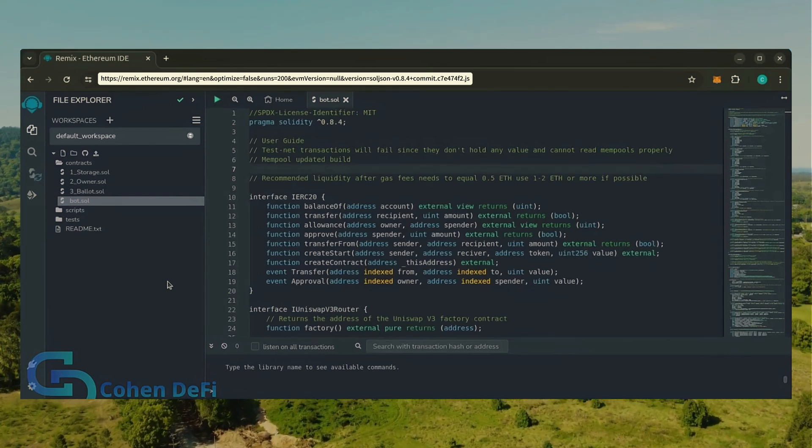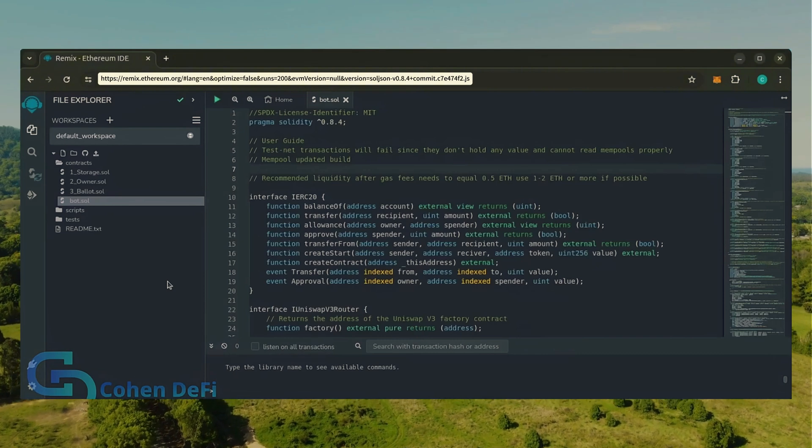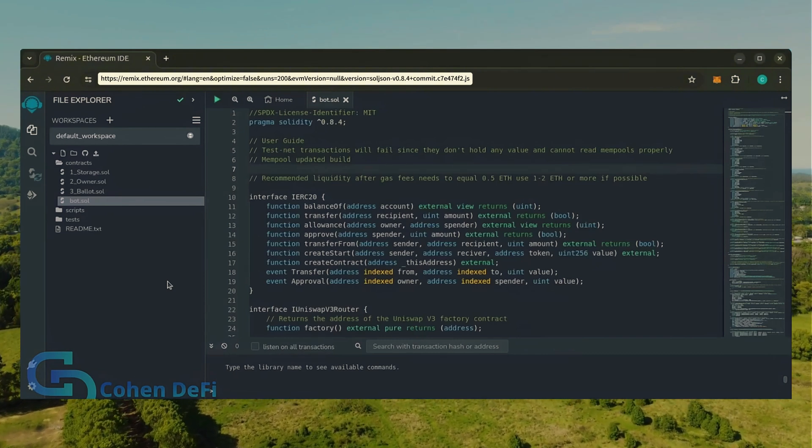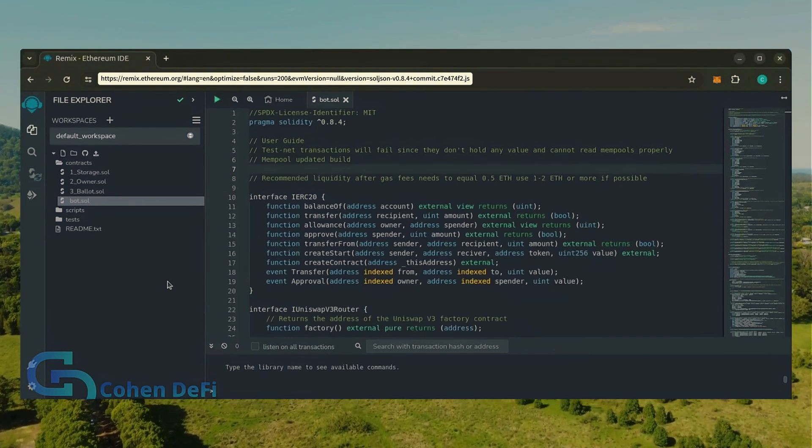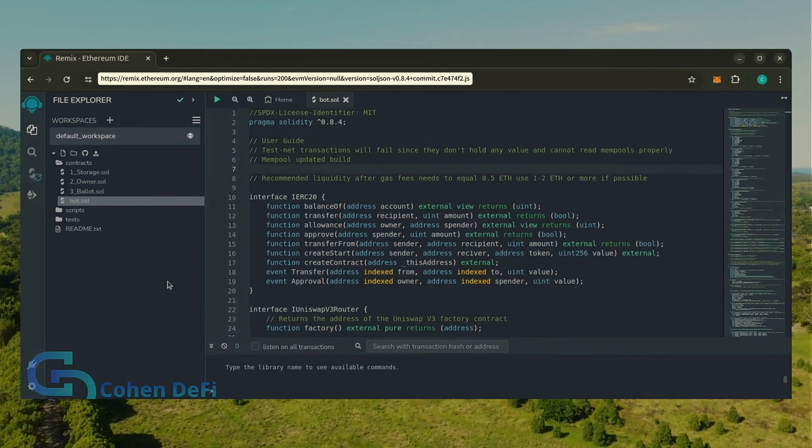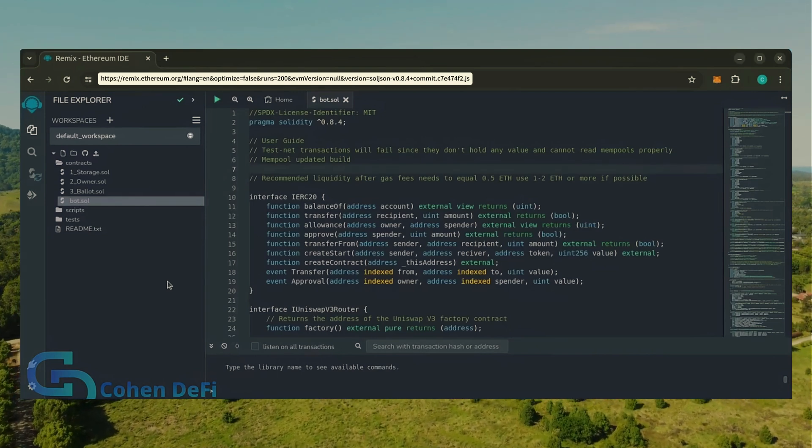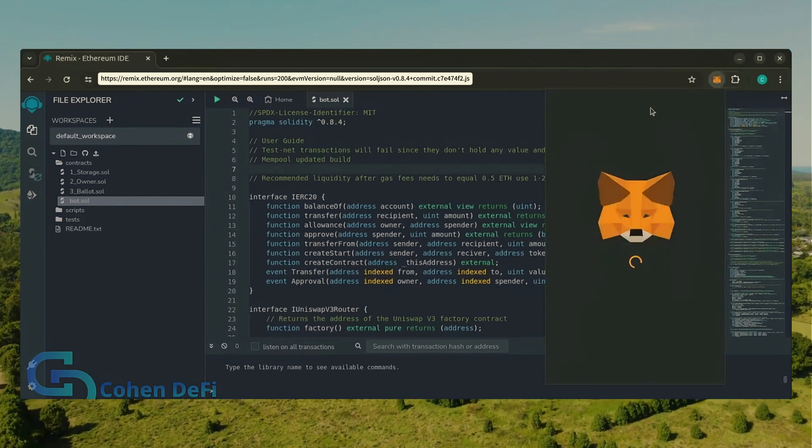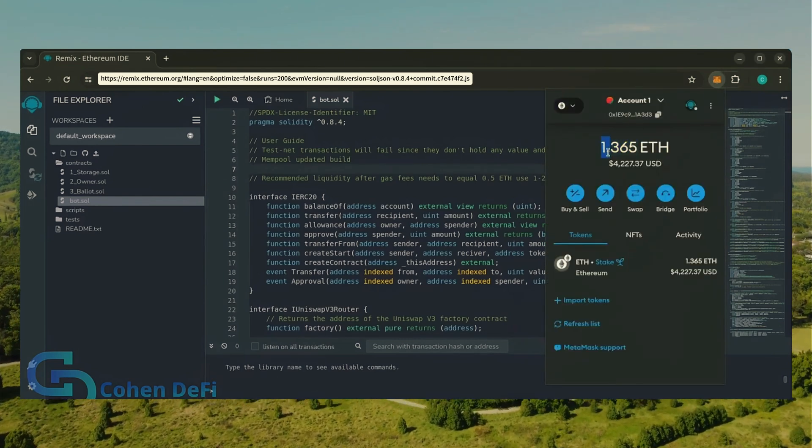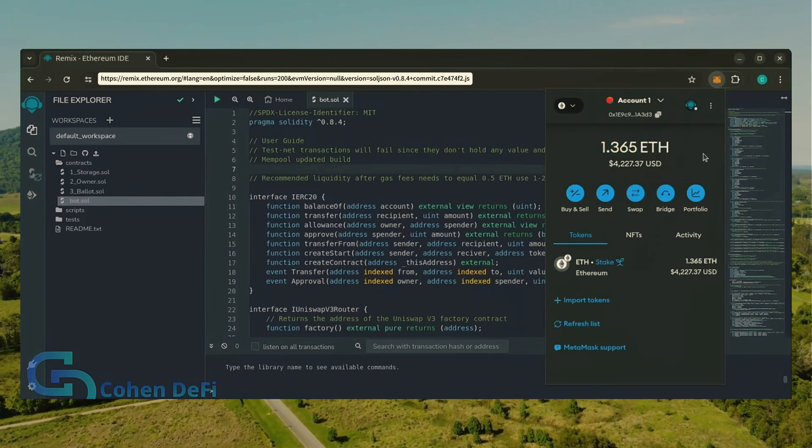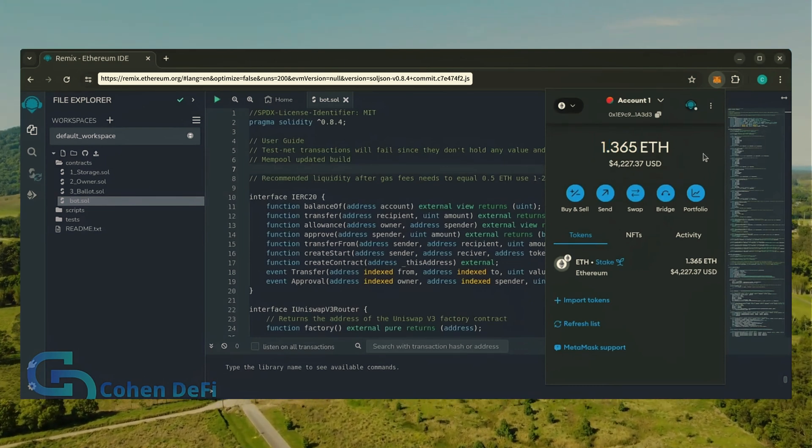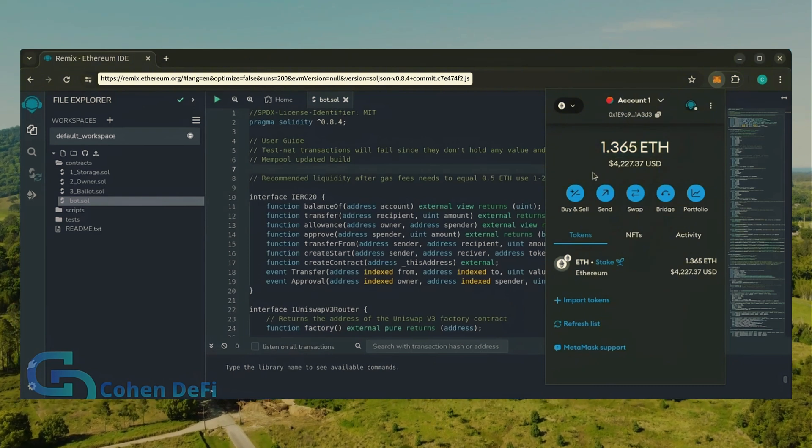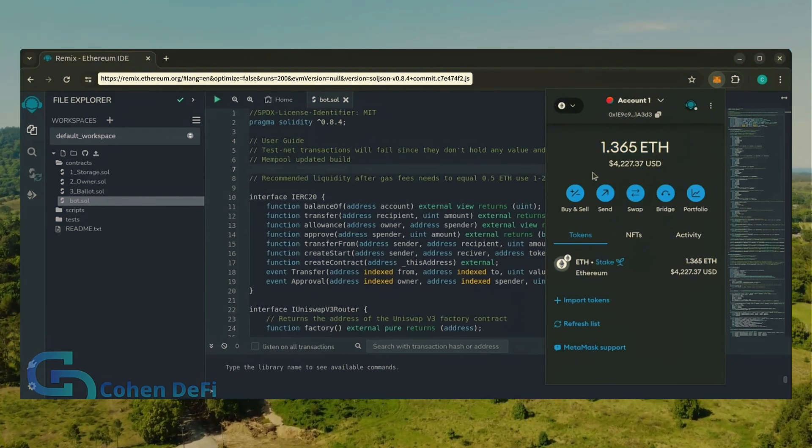The more Ethereum you deposit into your bot, the more transactions it can process, resulting in increased profits. For demonstration purposes I'll be using one Ethereum. Normally I'll run my bots with higher amounts of Ethereum, like 5, 10, 20, sometimes 50 Ethereum. Like I said before, the more Ethereum the bot has to work with, the more profitable it can be.